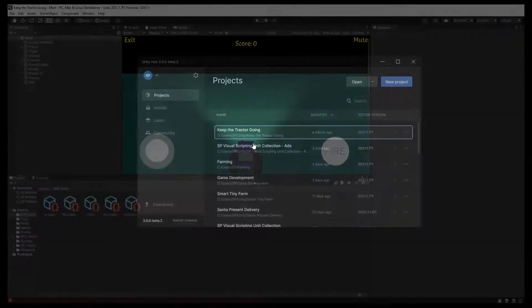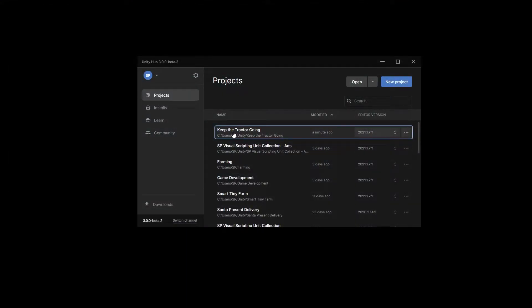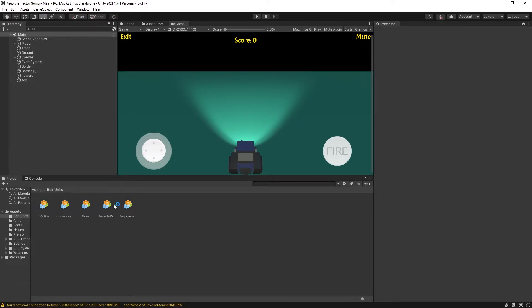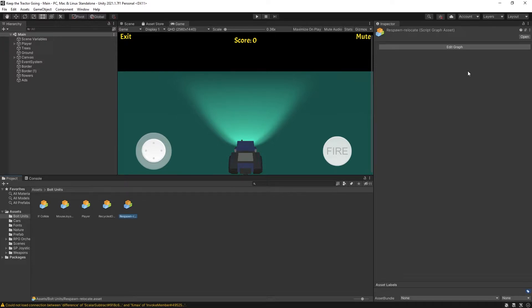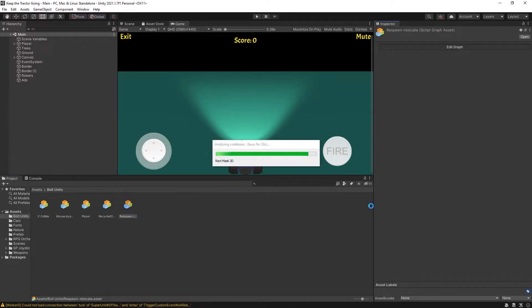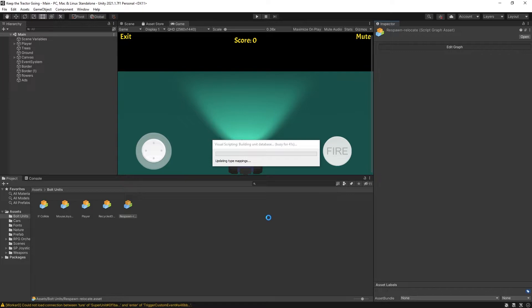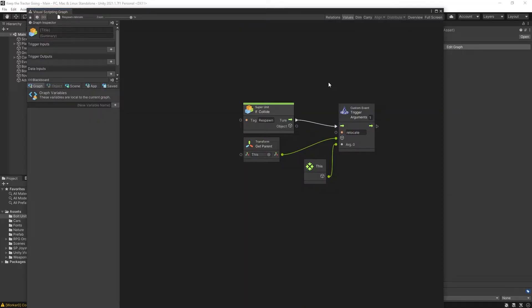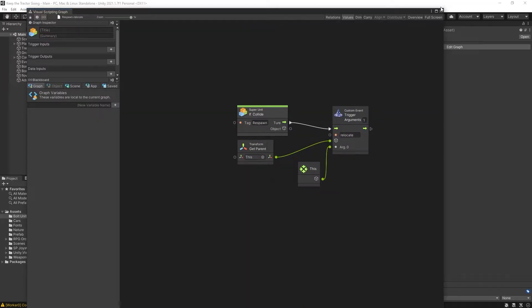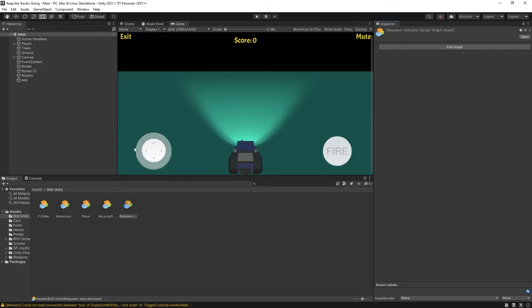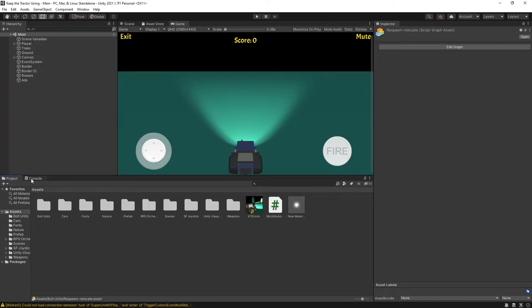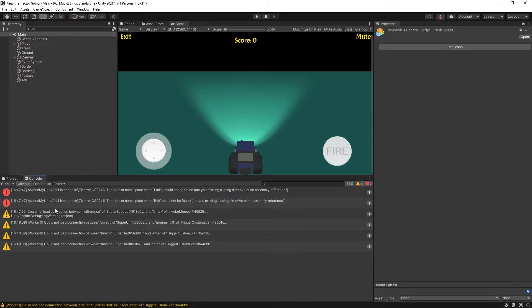Again, you want to close the project and start it back up. And now you can see that graphs are recognized. You can open any of the graphs, it's going to analyze your code base and create all the necessary units for visual scripting. So here is the graph. Everything looks good.